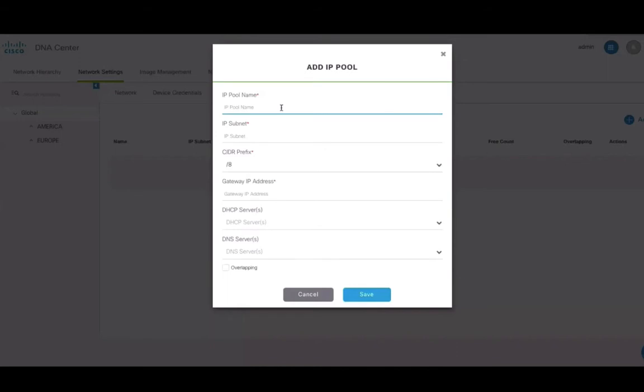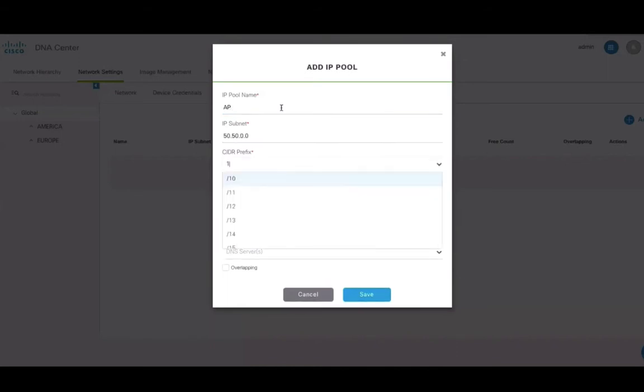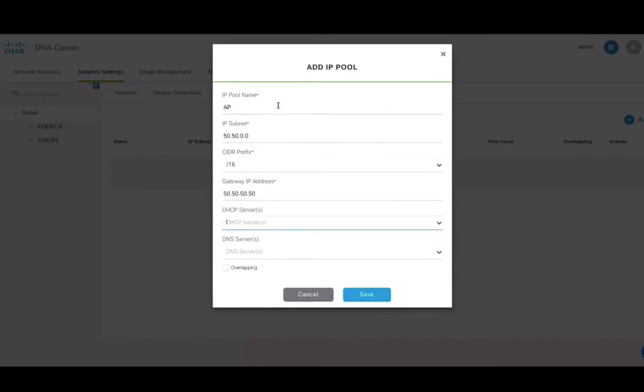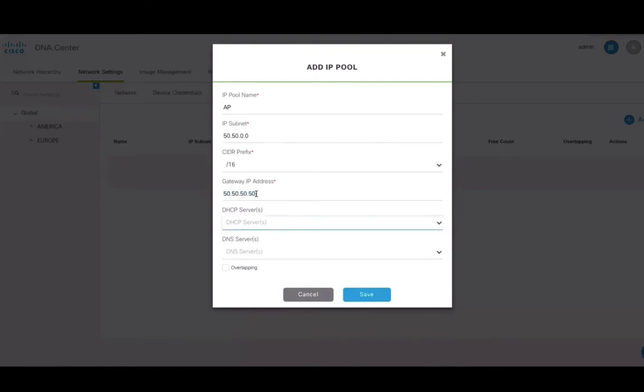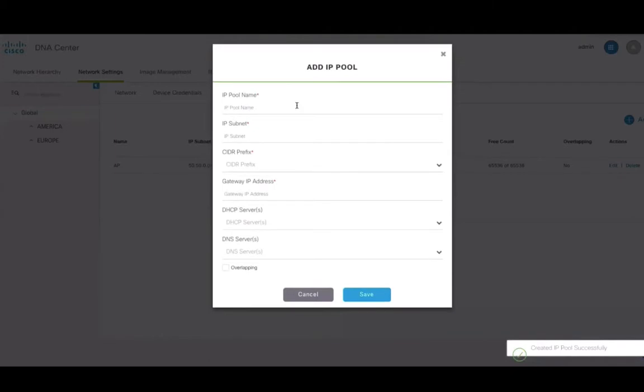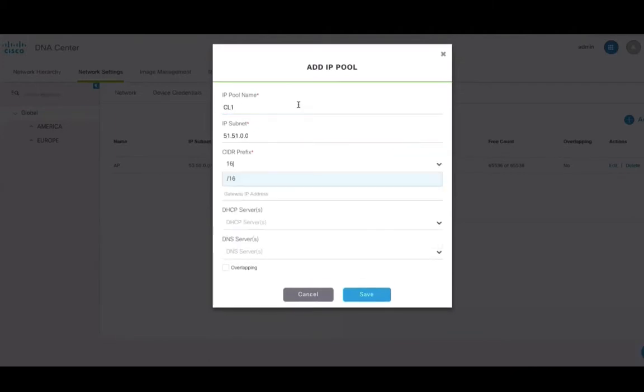DNAC will support both manually entering IP address allotments as well as integrating with Infoblox to learn of existing IP addresses already in use. In this demo here, we have manually created two IP address pools. As we go further into the demo, we'll see how these pools are used for host onboarding.